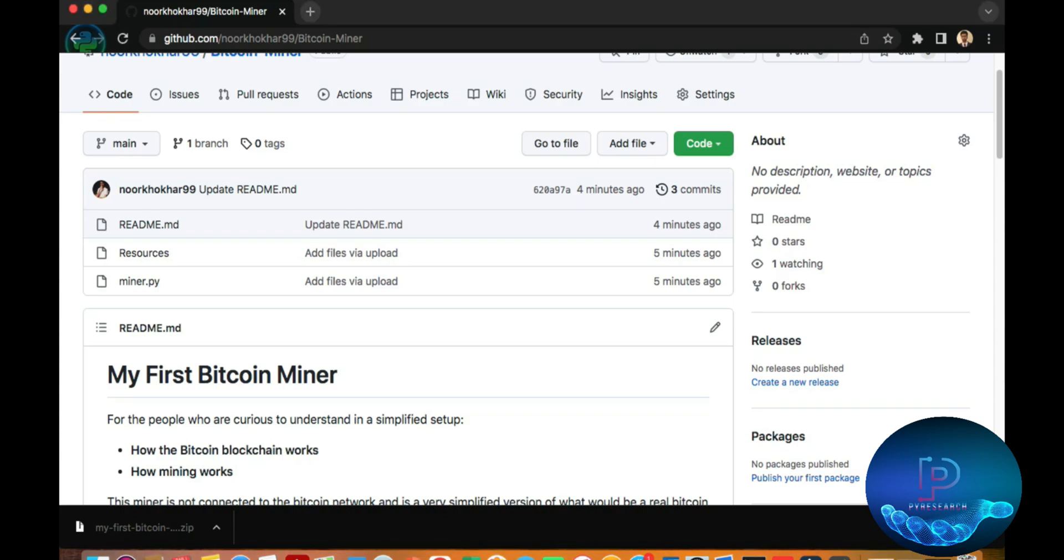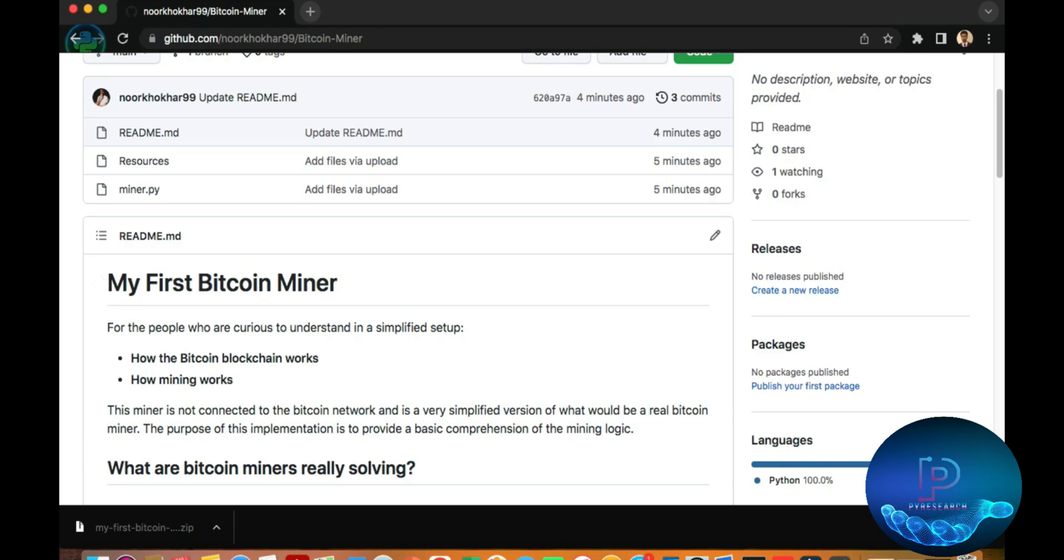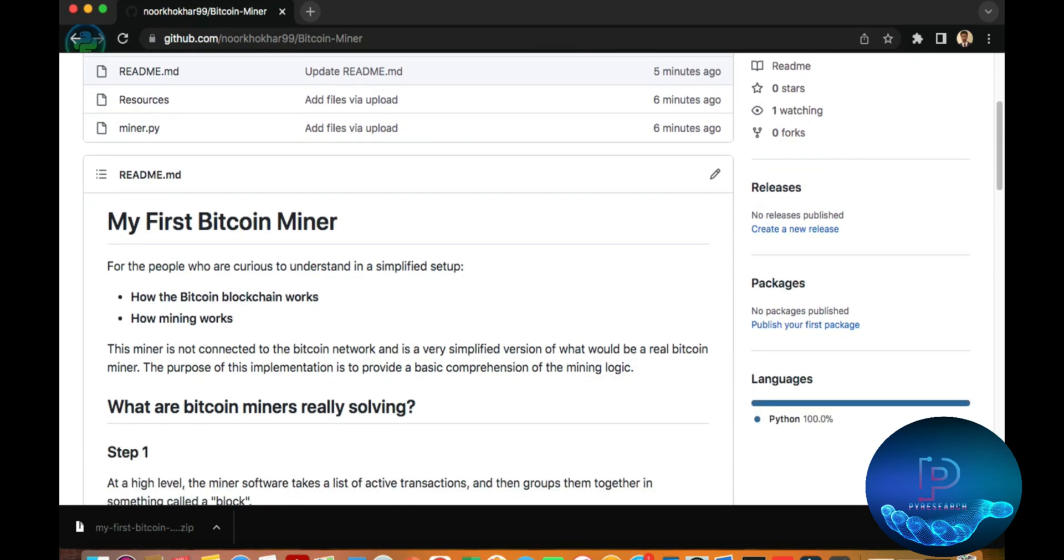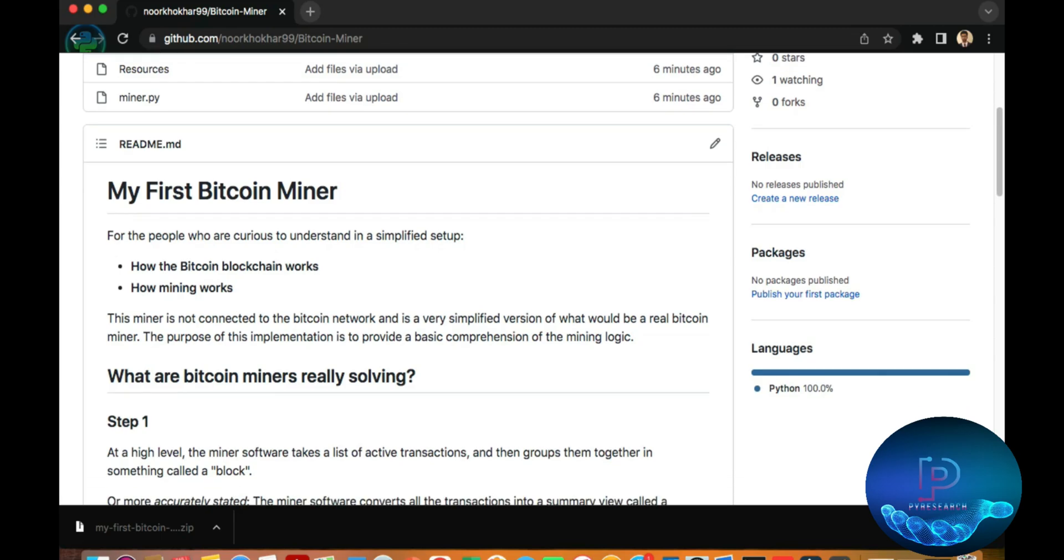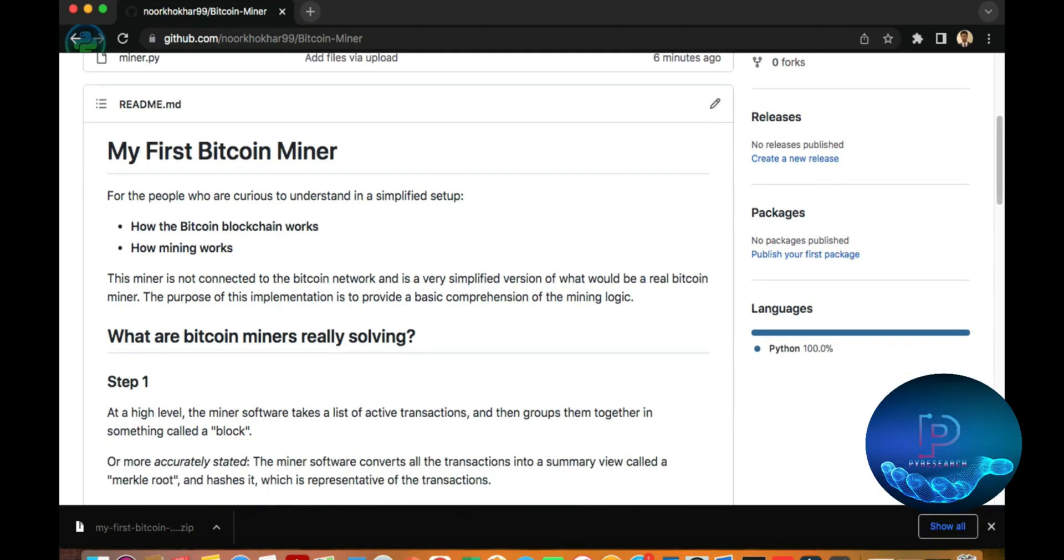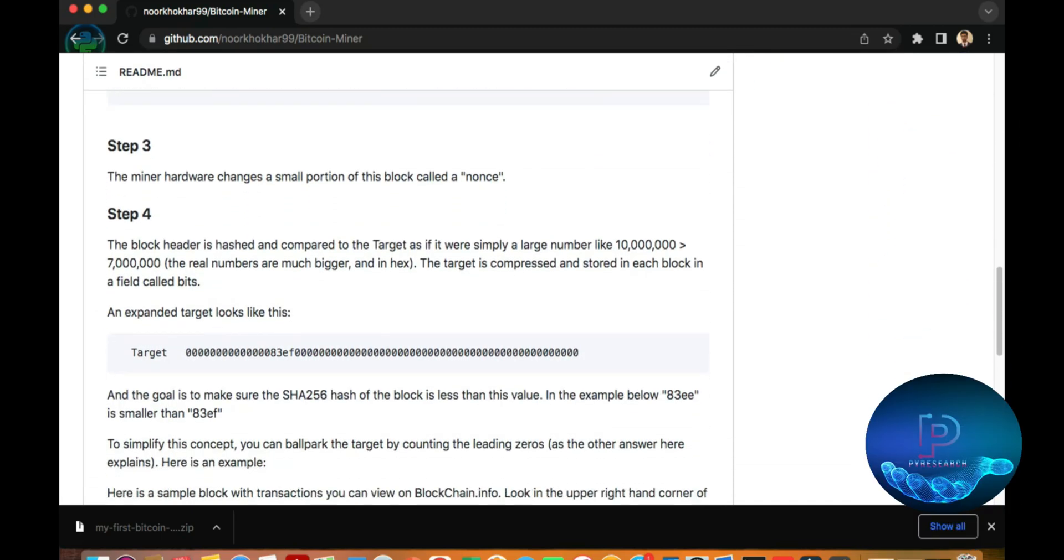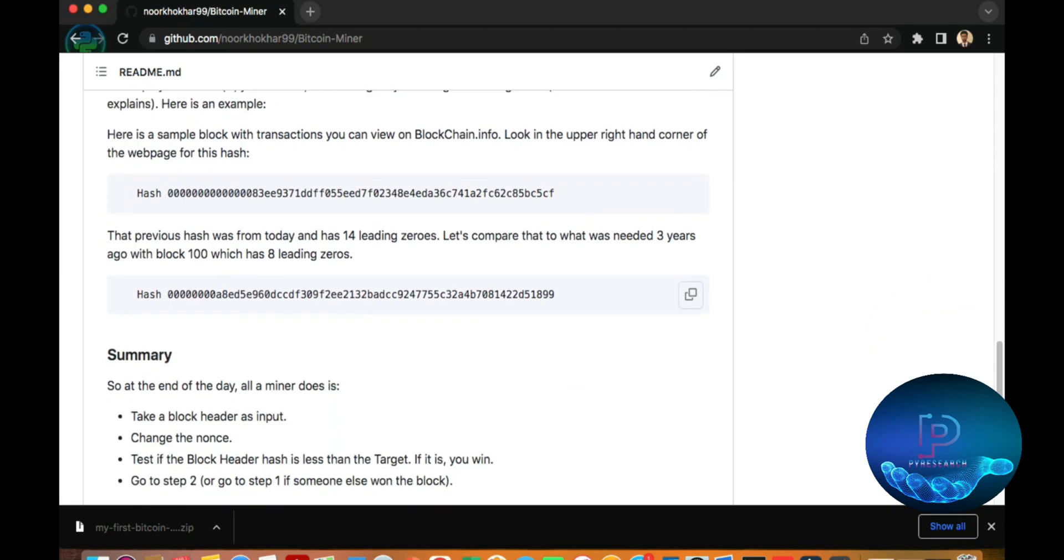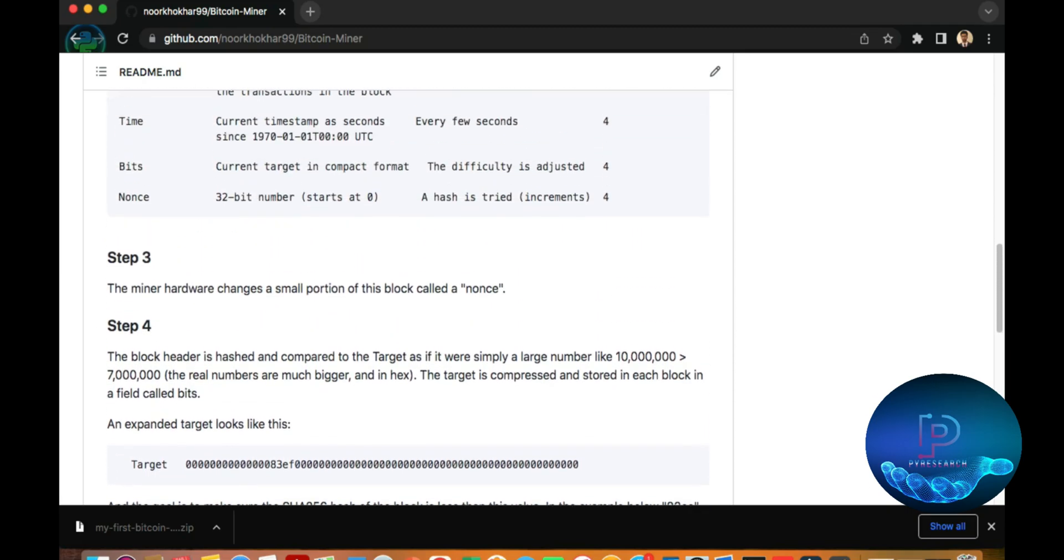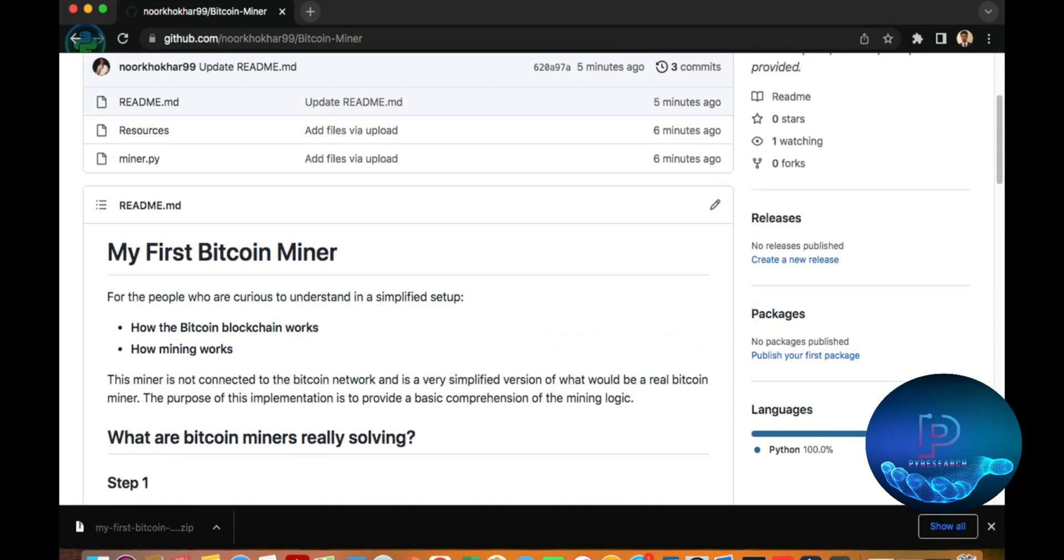Hello guys, how are you? In this video we will be talking about the Bitcoin miner, my first project in Bitcoin miner. You can see the summary here. I will share the link in the description.